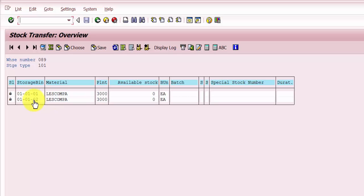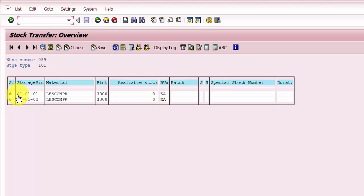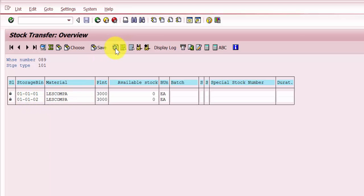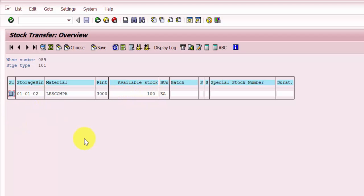Back in LT10, you can see the locked entries from before. After refreshing, the expectation is that the lock entry for 010101 should vanish and the bin should again become selectable, since the quantity has already been moved. And indeed, it has given the option to select again, and 100 each is now updated in bin 010102. This is how you transfer stock between bins within the same warehouse under the same storage type.